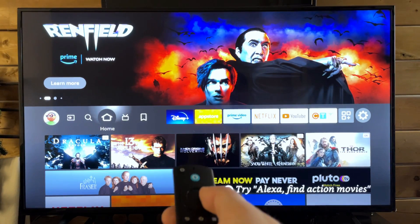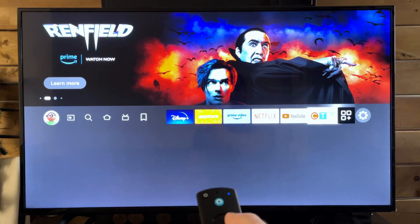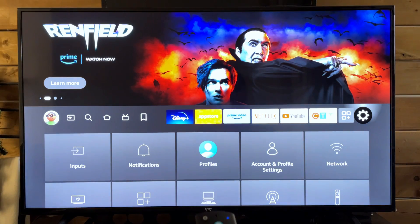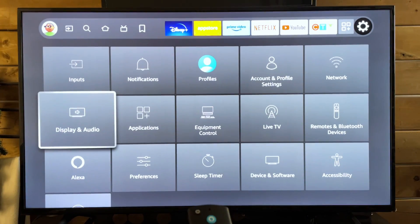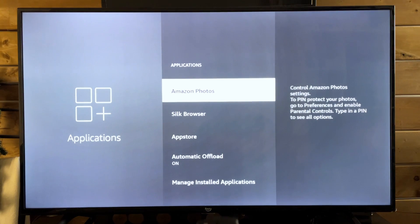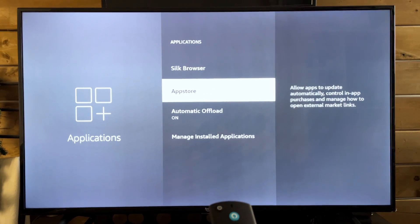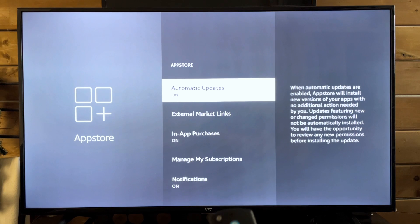The first thing you want to do is scroll on over to the settings cogwheel to the right. From here, scroll down and go to Applications, then scroll down and go to App Store. This is where you'll find Automatic Updates.